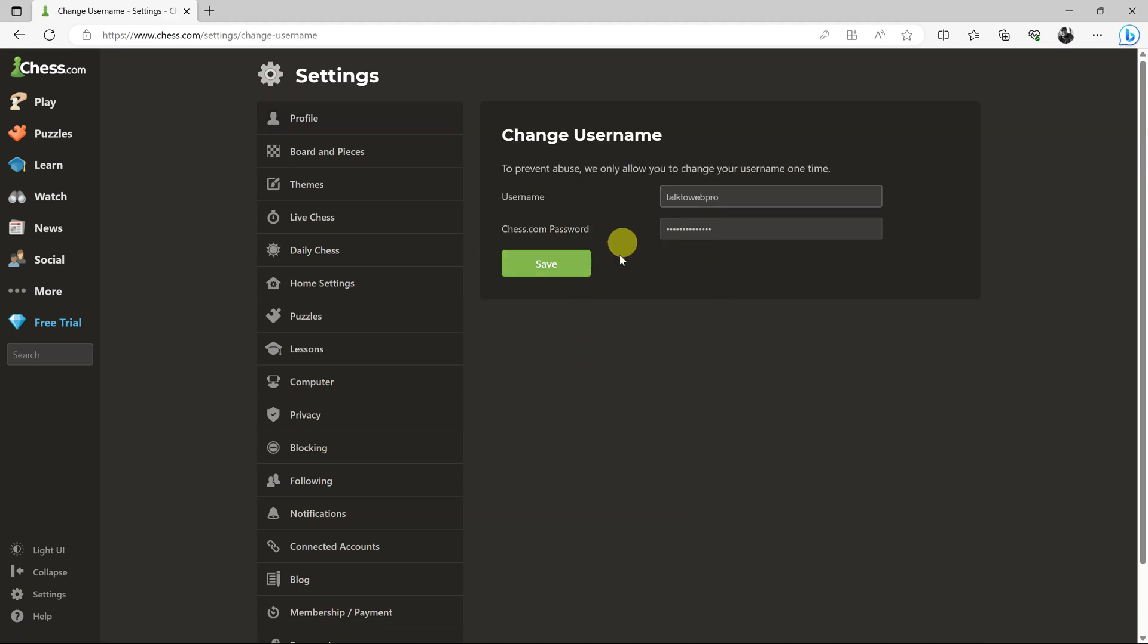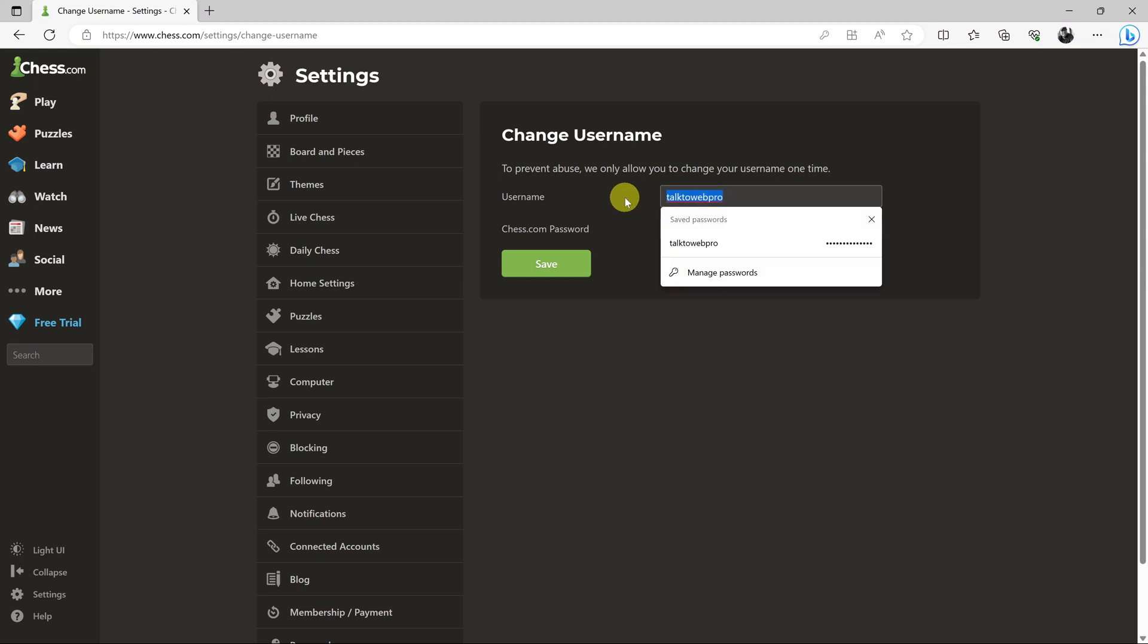Now on this page, enter the new username that you want. I'm just gonna type in mine.